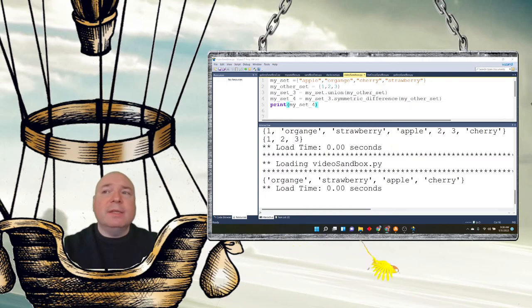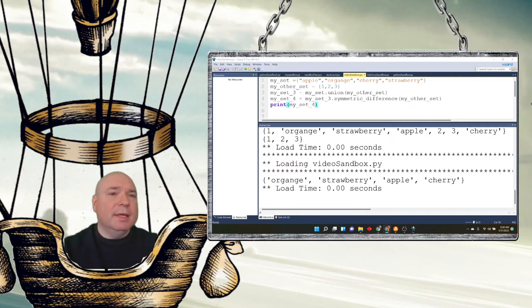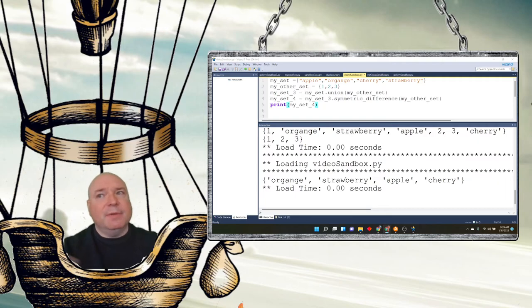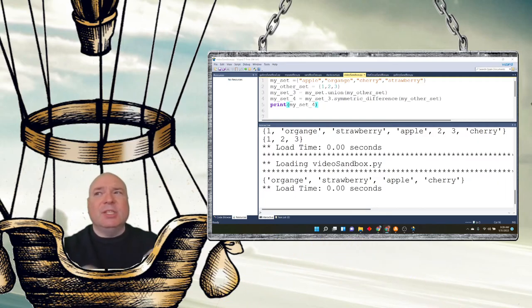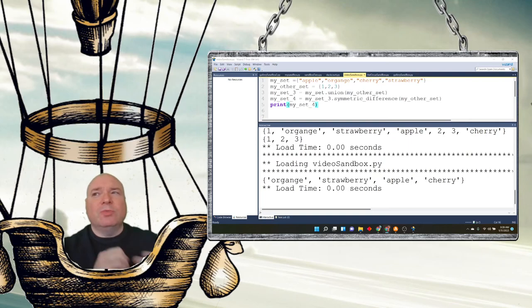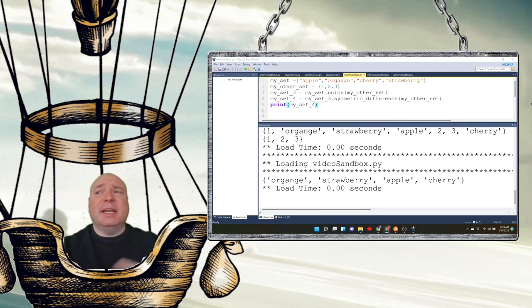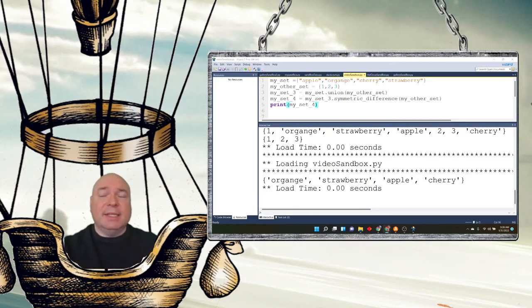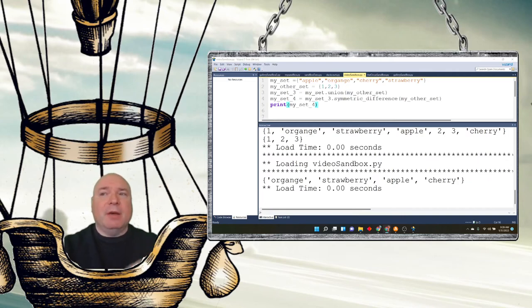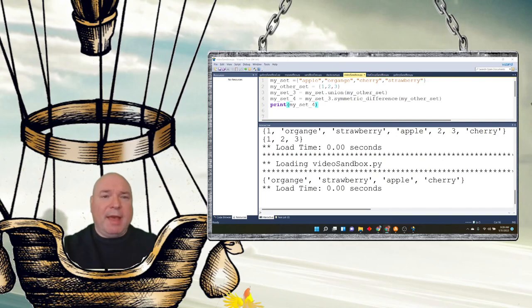There are some other methods that you have within sets. You have add, clear, copy, difference, difference update, discard, intersection, intersection update. Is disjoint, which returns whether or not two sets have an intersection or not. Is subset, returns whether or not a set contains this set. Is superset, returns whether this set contains a set or not. Pop we talked about, remove we talked about, and that's all the methods that we have for sets.